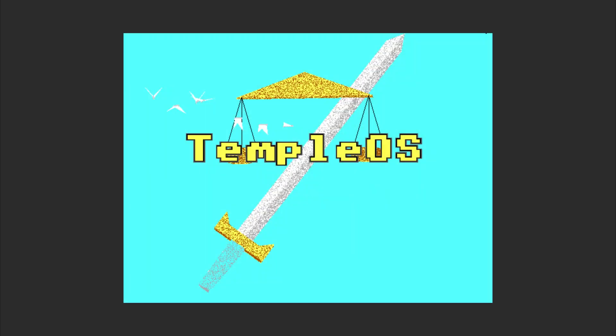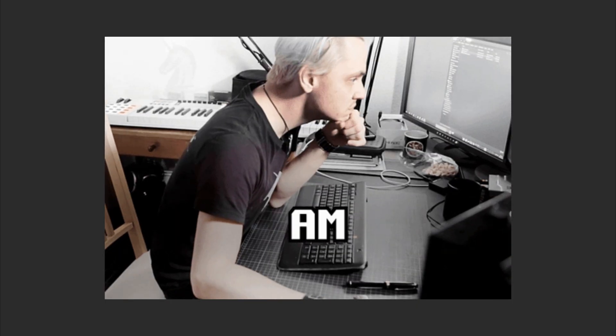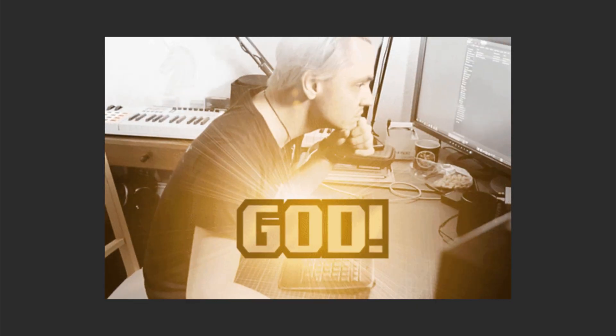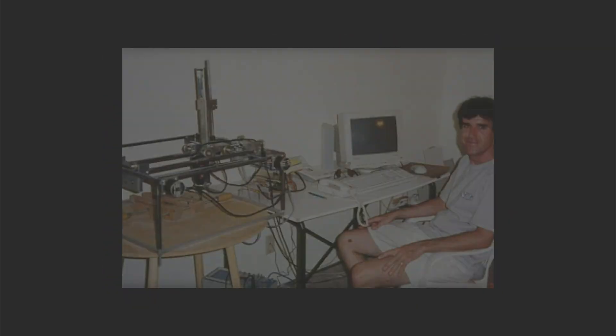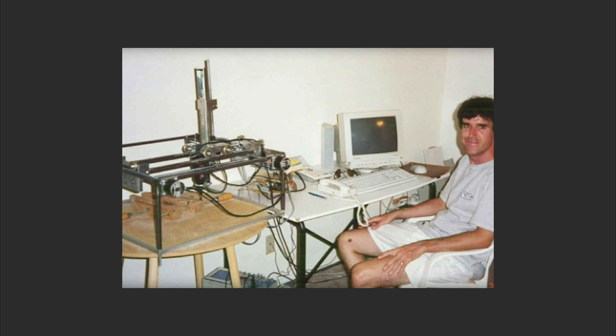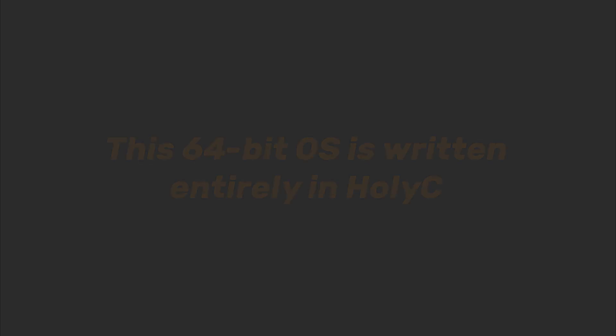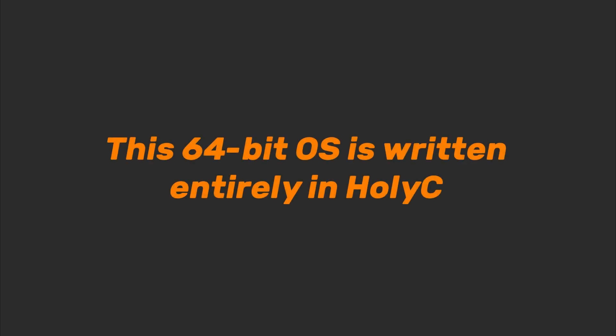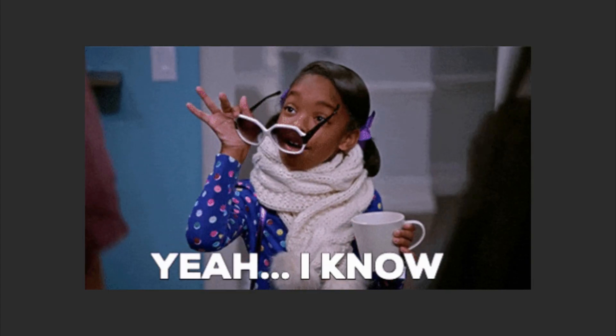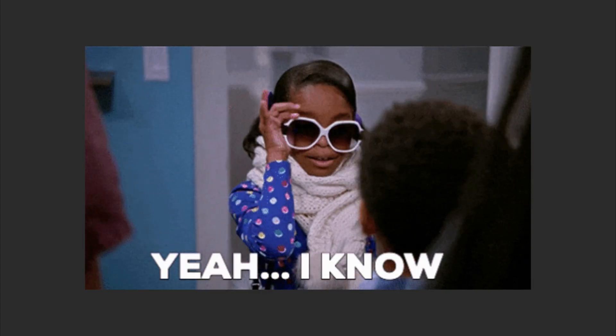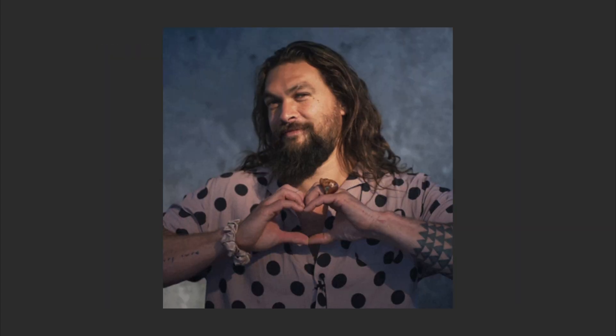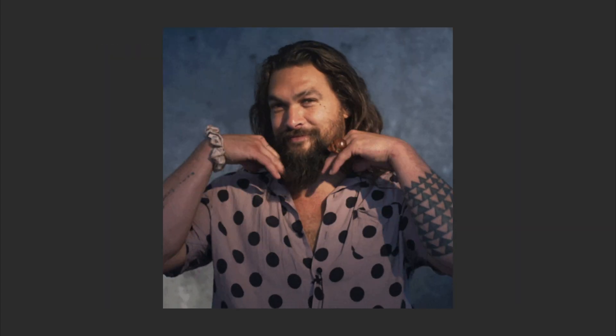Meet Temple OS, the god's own operating system, created by programmer Terry Davis. This 64-bit OS is written entirely in Holy C. Yes, that's the language's actual name.